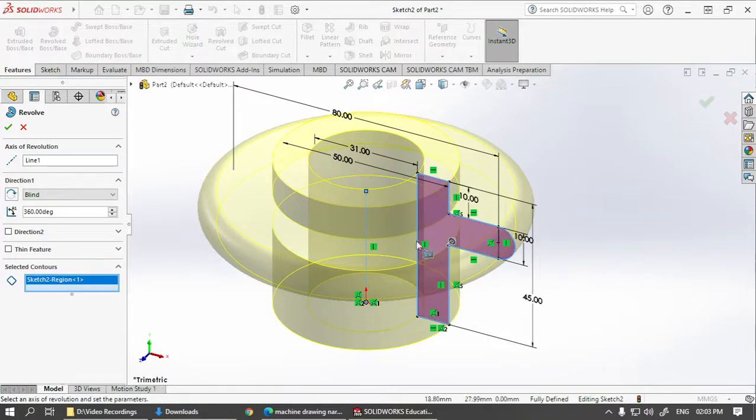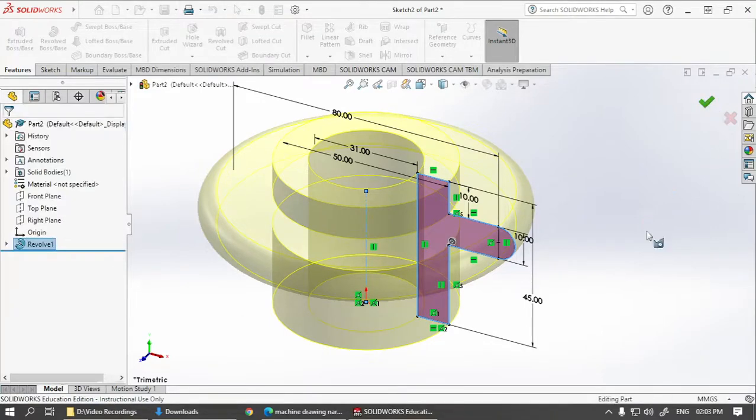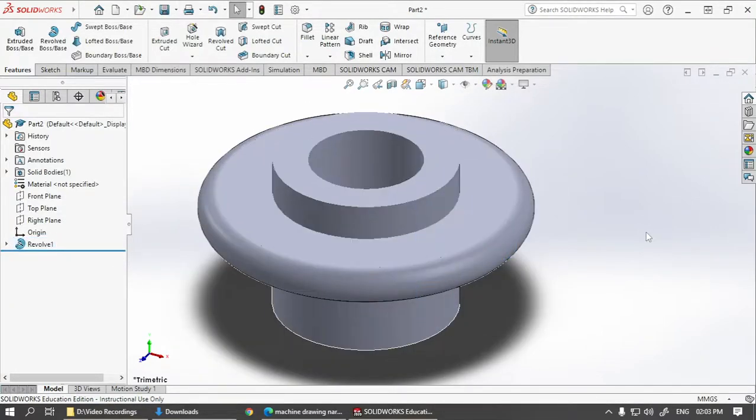That will make sure the revolve option is selected properly. Click the tick mark to end this.